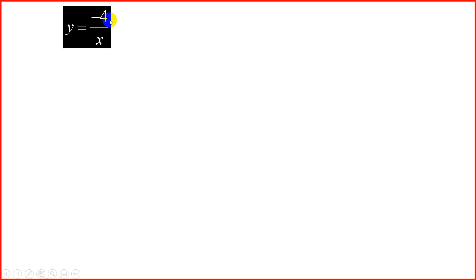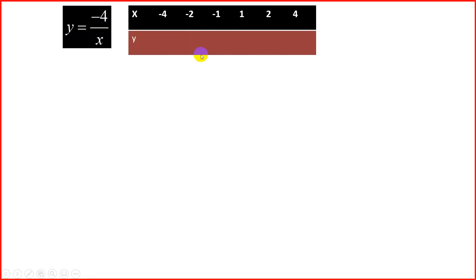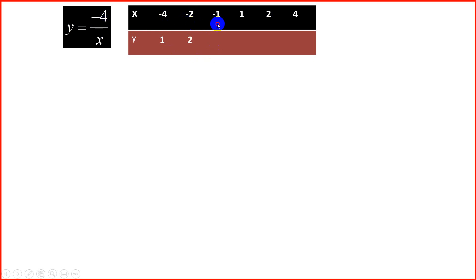The next question is y = −4/x. In the same way, we have our table running from −4 to 4 and we substitute using negative 4 divided by each x value. So: −4 over −4 is 1; −4 over −2 is 2; −4 over −1 is 4; −4 over 1 is −4; −4 over 2 is −2; and −4 over 4 is −1. We're now ready to draw this graph.